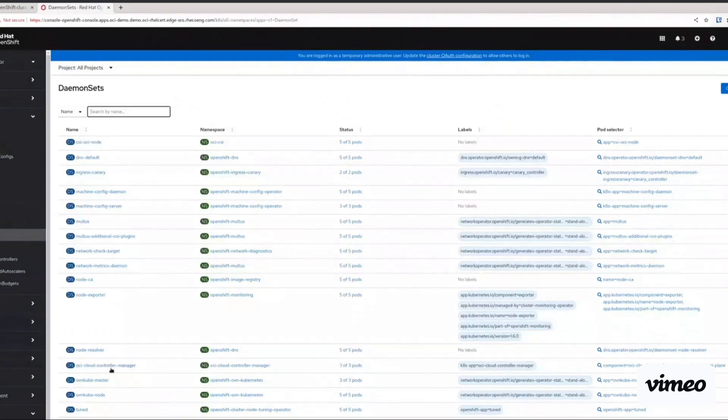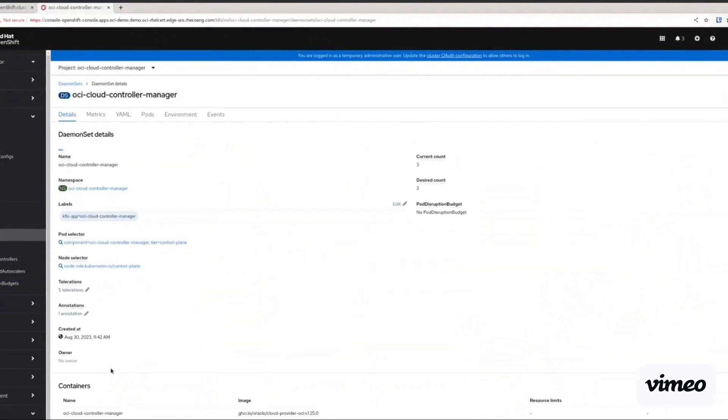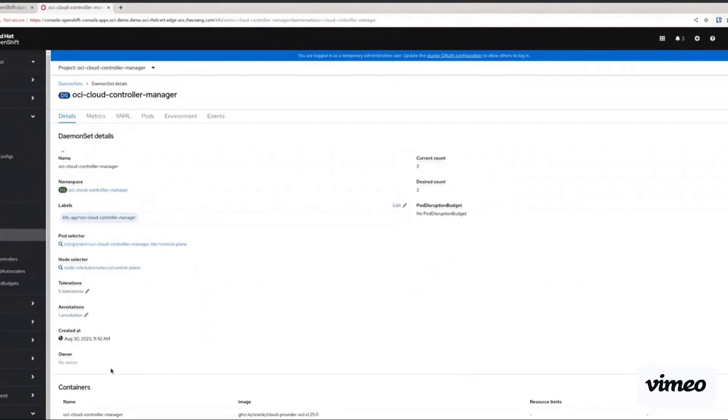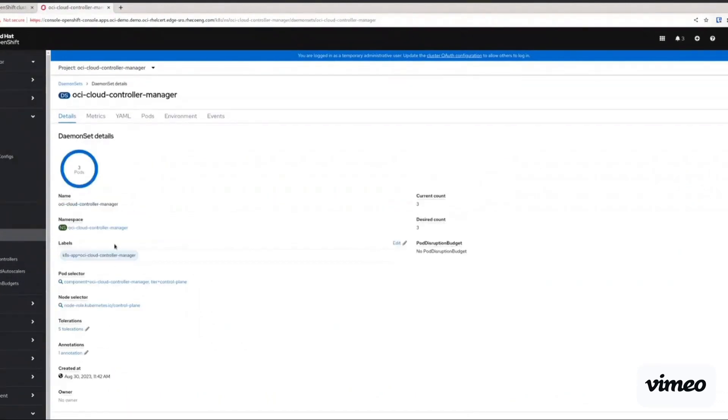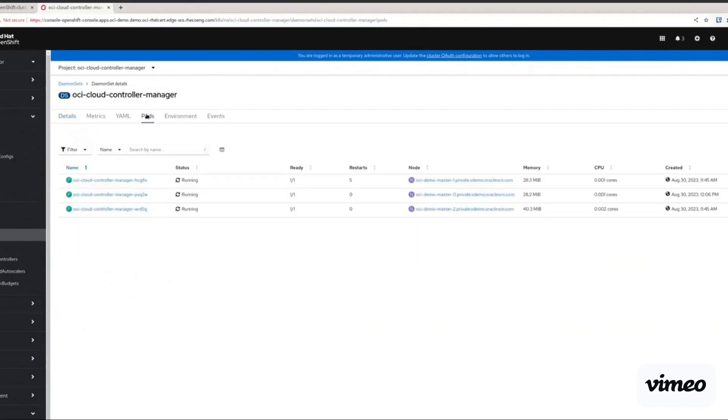Then we explore the OCI Cloud Controller Manager namespace in OpenShift. This is the namespace where all the OCI specific manifests are deployed to integrate with OCI CCM, which is Cloud Controller Manager. And we should be able to see that there will be a CCM pod per control plane node running in the cluster.